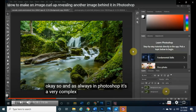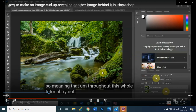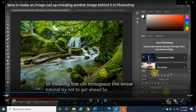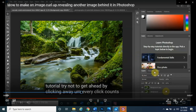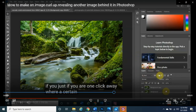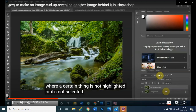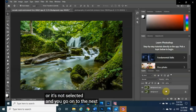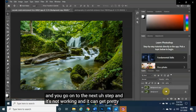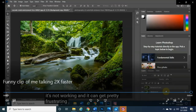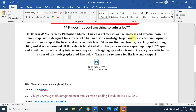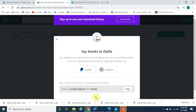Photoshop is a very complex program, so throughout this tutorial try not to get ahead by clicking away — every click counts. If something is not highlighted or selected and you go on to the next step, it won't work and it can get pretty frustrating. Alright, let's get started without further ado.